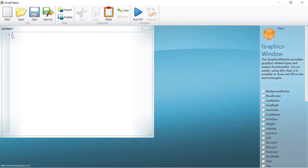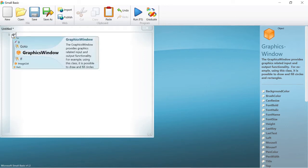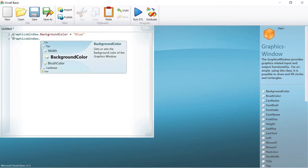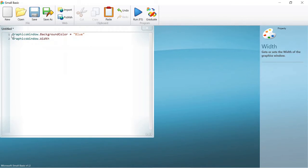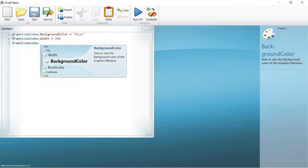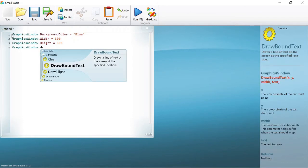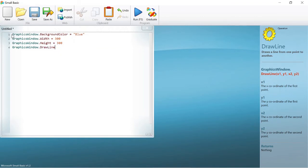First write: GraphicsWindow.BackgroundColor = "blue". Then write: GraphicsWindow.Width = 300 and GraphicsWindow.Height = 300. Then write: GraphicsWindow.DrawLine and make two parentheses. Inside write: 0, 0, 300, 300. These four numbers represent the coordinates of the line.